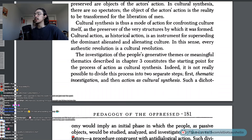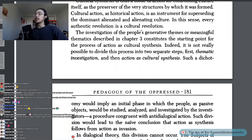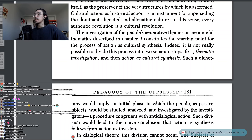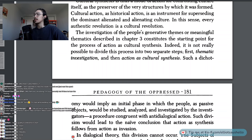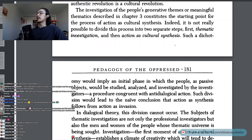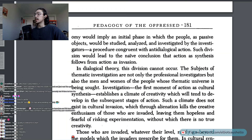Cultural action, as historical action, is an instrument for superseding the dominant, alienated and alienating culture. In this sense, every authentic revolution is a cultural revolution. The investigation of the people's generative themes or meaningful thematics described in chapter 3 constitutes the starting point for the process of action as cultural synthesis. It is not really possible to divide this process into separate steps — first thematic investigation, and then action as cultural synthesis. Such a dichotomy would imply an initial phase in which the people, as passive objects, would be studied, analyzed, and investigated by the investigators — a procedure congruent with anti-dialogical action.